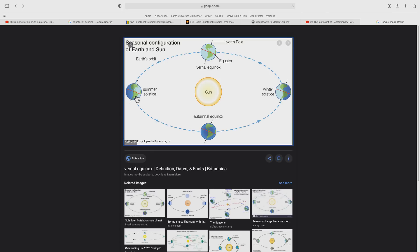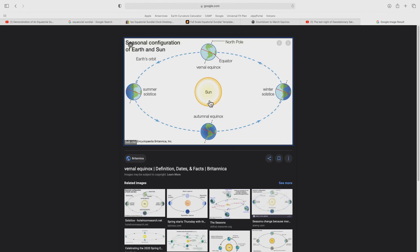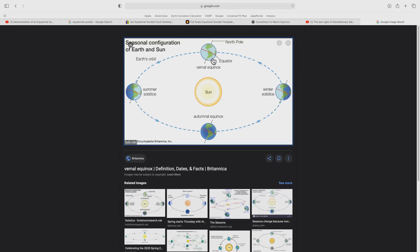During the summer solstice, the North Pole is tilted closer towards the Sun. During the winter solstice, it is the South Pole that is facing closer towards the Sun. During the two equinoxes—the vernal equinox and the autumnal equinox—the tilt is neither towards or away from the Sun, and therefore it has absolutely no effect on the Sun's apparent movement across the sky.